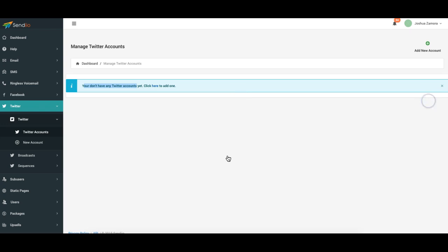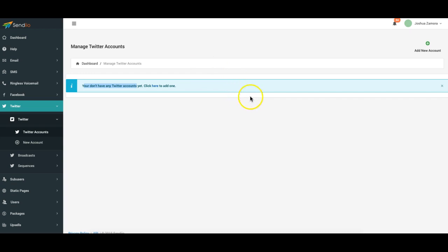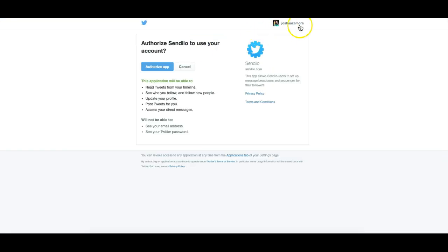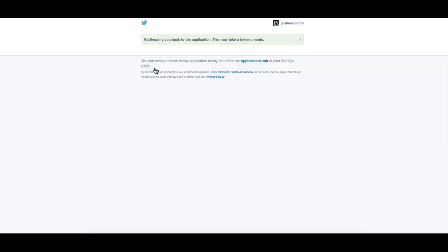click add click here, okay proceed and it's going to be just like you've done before with other applications where you just authorize Twitter to connect you authorize Sendio to connect to your Twitter account. I'm already logged in so all I have to do is click authorize app